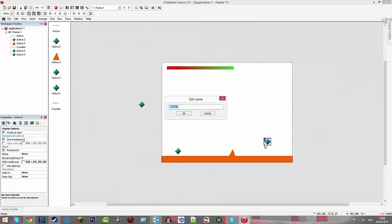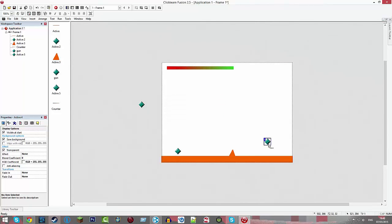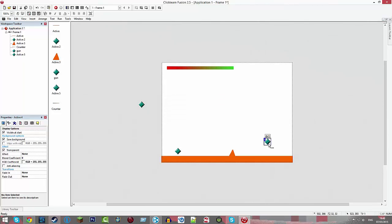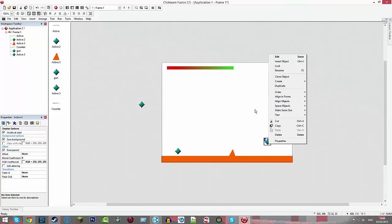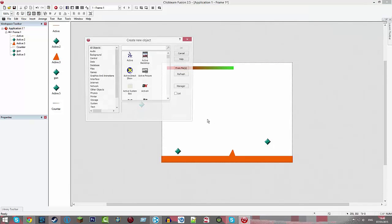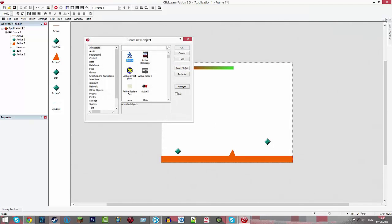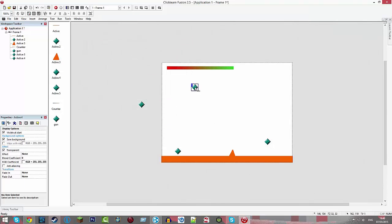I'm going to rename this one gun. The one on the frame needs to be renamed gun. You can do that by right clicking, clicking rename, or pressing F2, either one. And actually, no, create three new active objects.